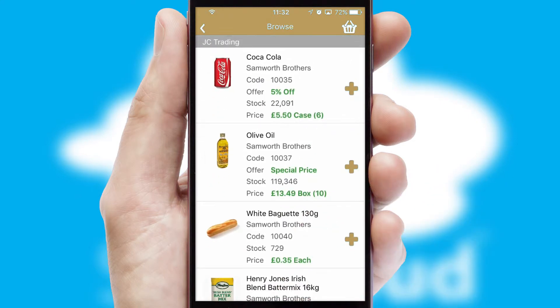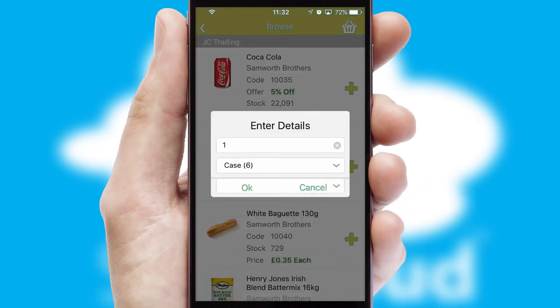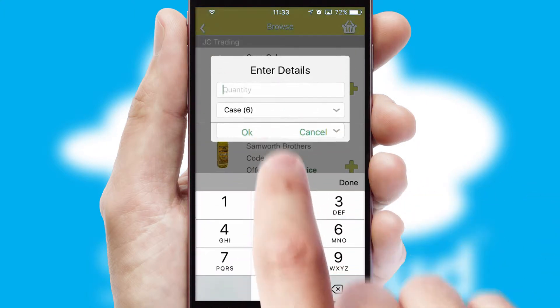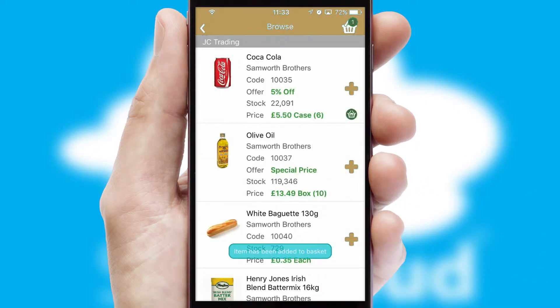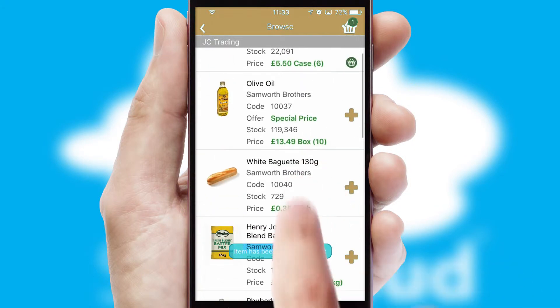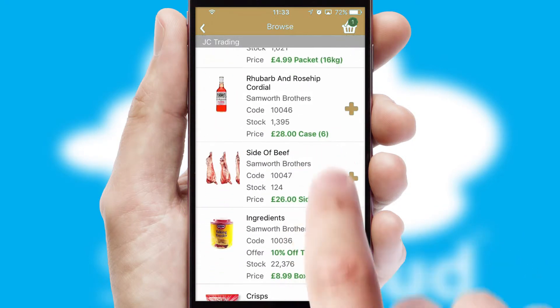Once you have found the required item, simply click, enter the required quantity, unit of measure and then confirm. A basket icon will appear beside the product to confirm it has been added to your order.